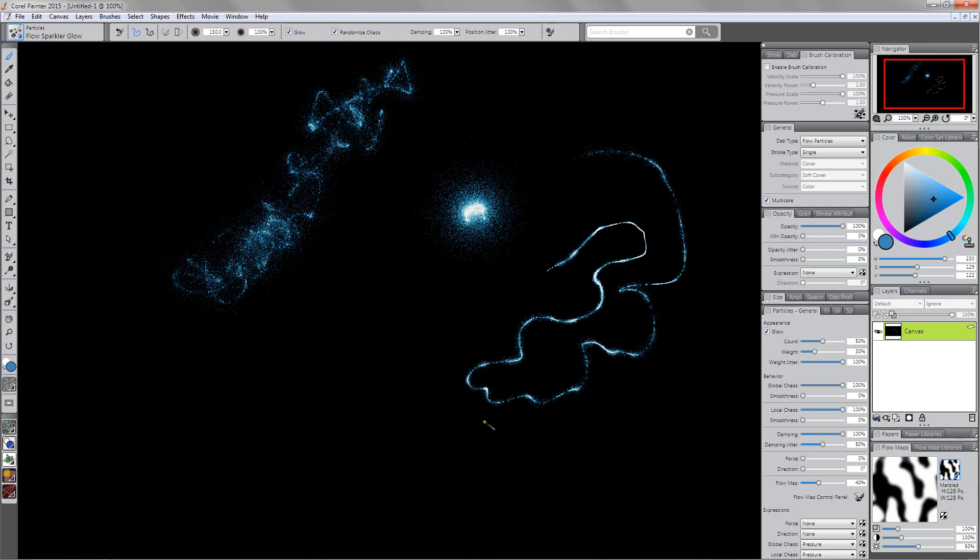Now this isn't everything that this brush can do. It can do quite a few different things and there's some different ways that we might want to modify this in order to get the effects that we're looking for.